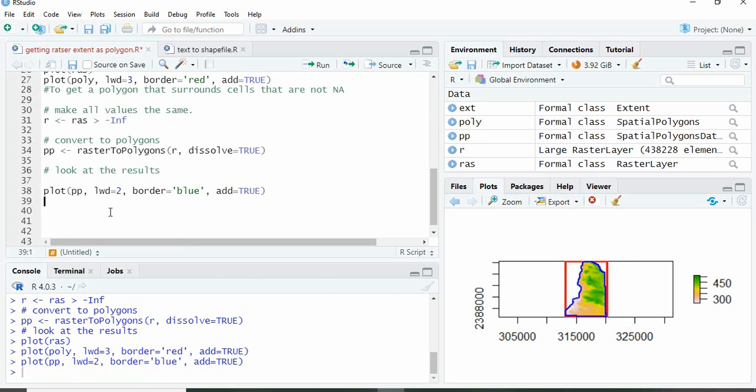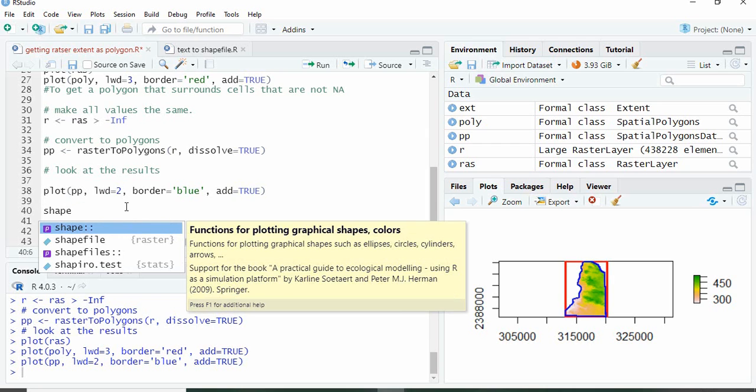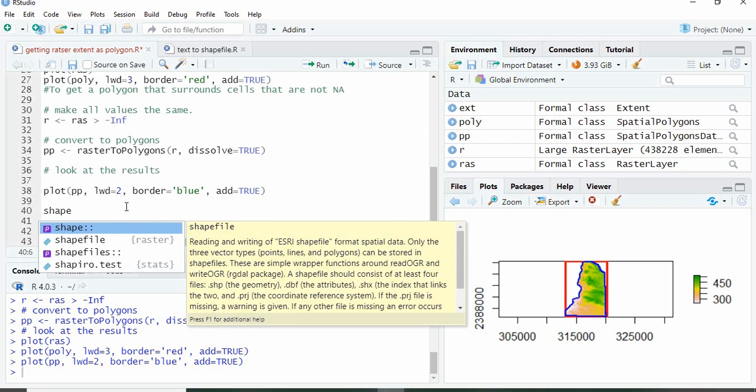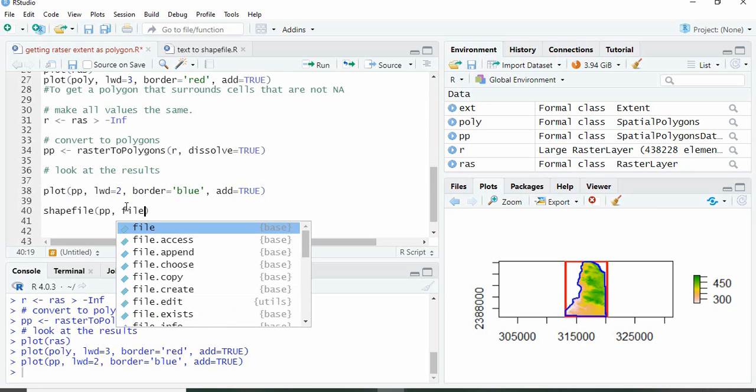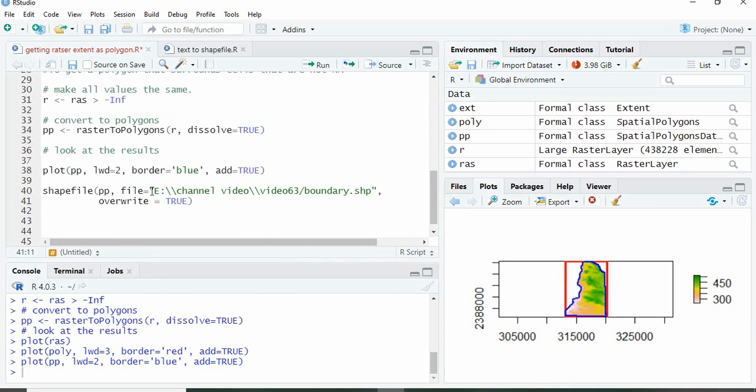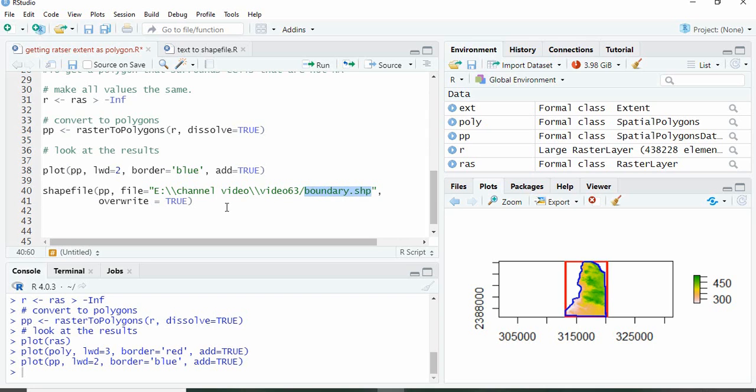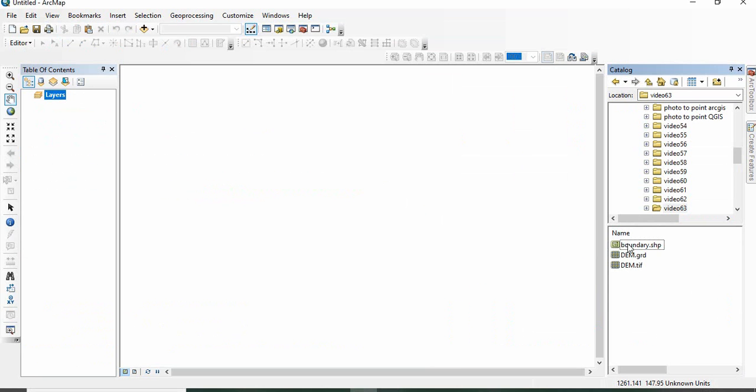We can now save these shapefiles using function write.shapefile. We have to give the name of the path - suppose I am naming this file as boundary.shp. And then overwrite equals TRUE we can use. It will be saved in this folder. We can visualize in ArcGIS now. So this is the boundary.